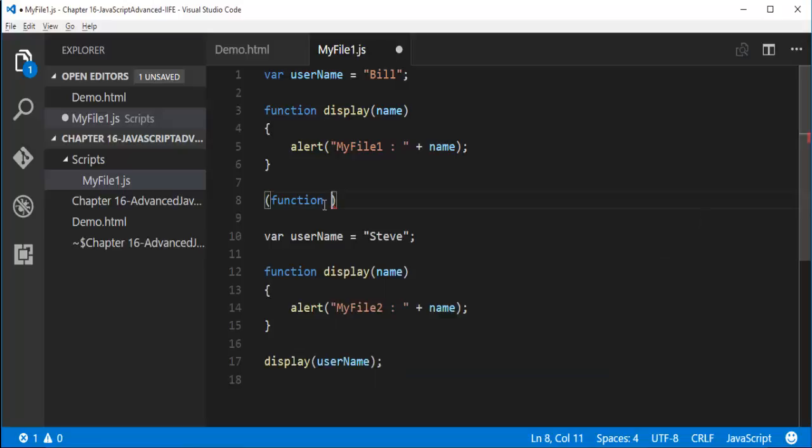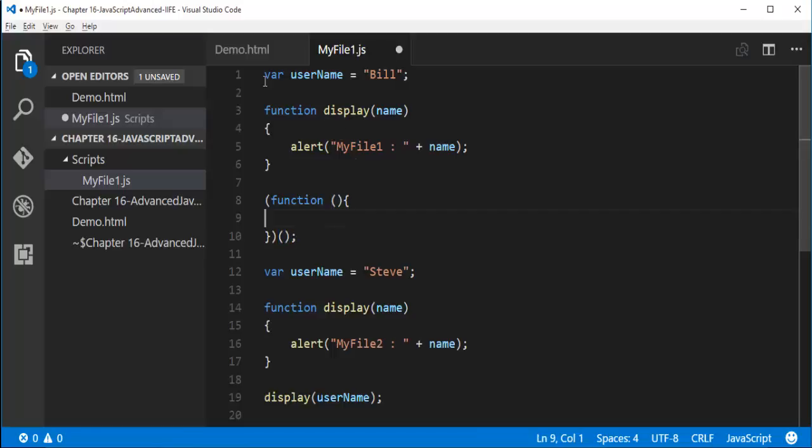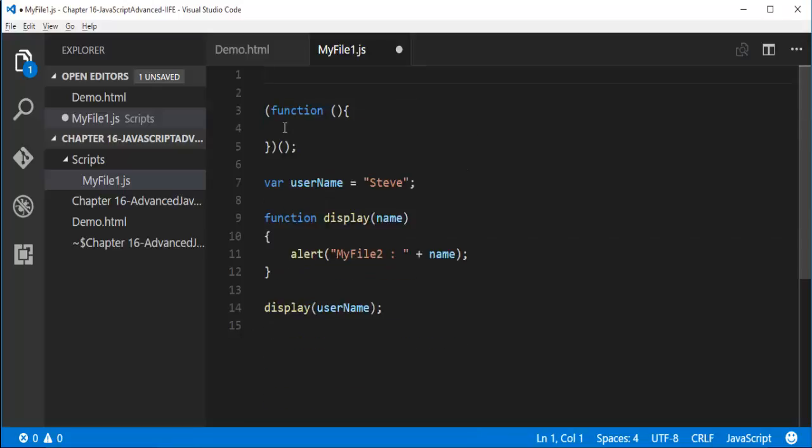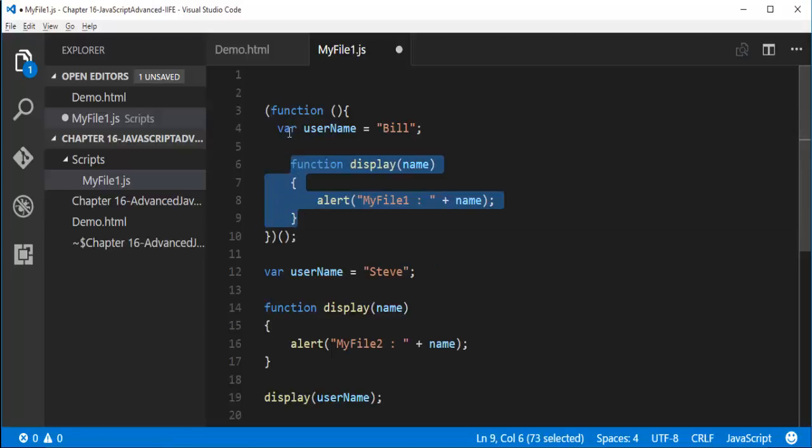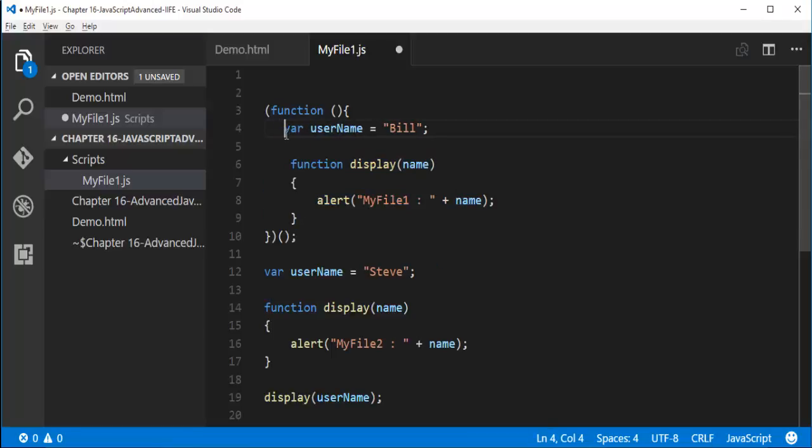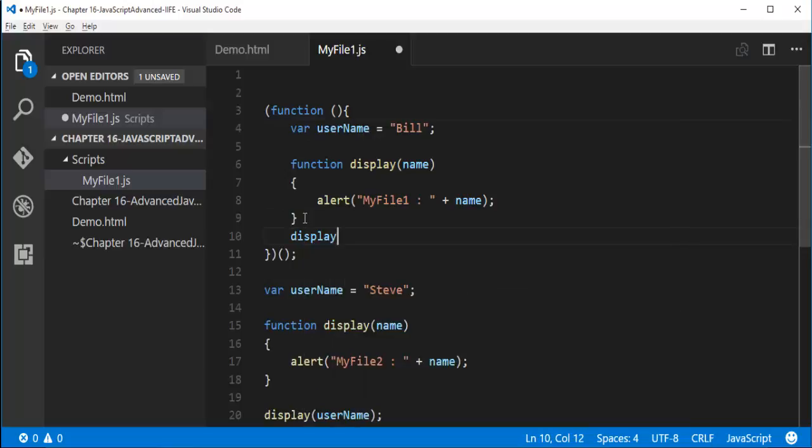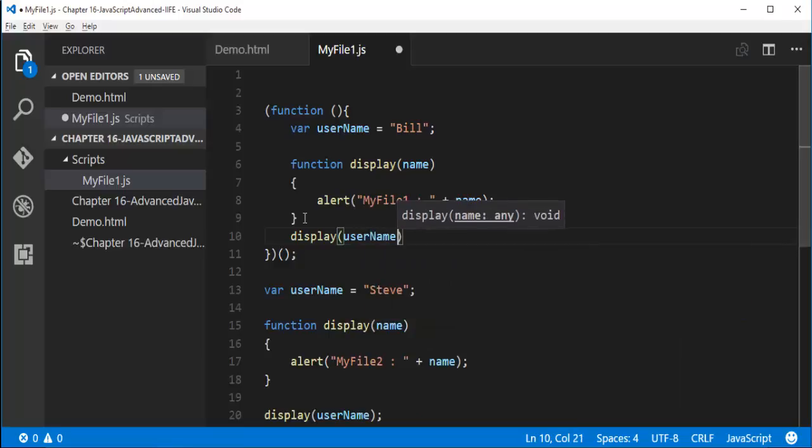If I want to write Immediately Invoked Function Expression, first I need to define a function. These two common brackets at the last indicates I am calling the function present here. So what I will do is I will just cut this and I will paste within this function. And after that what I need to do is I need to call this method function with username.